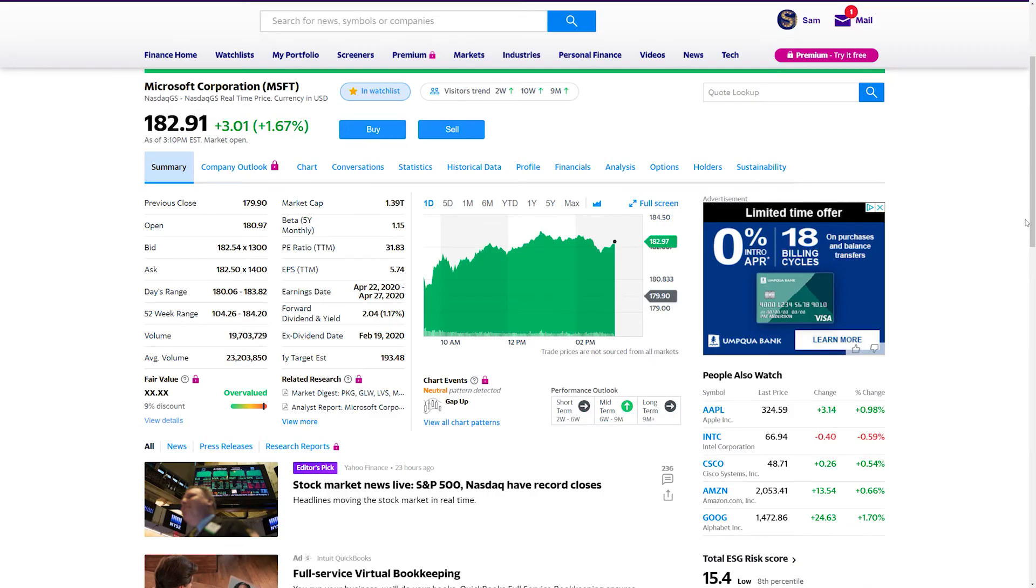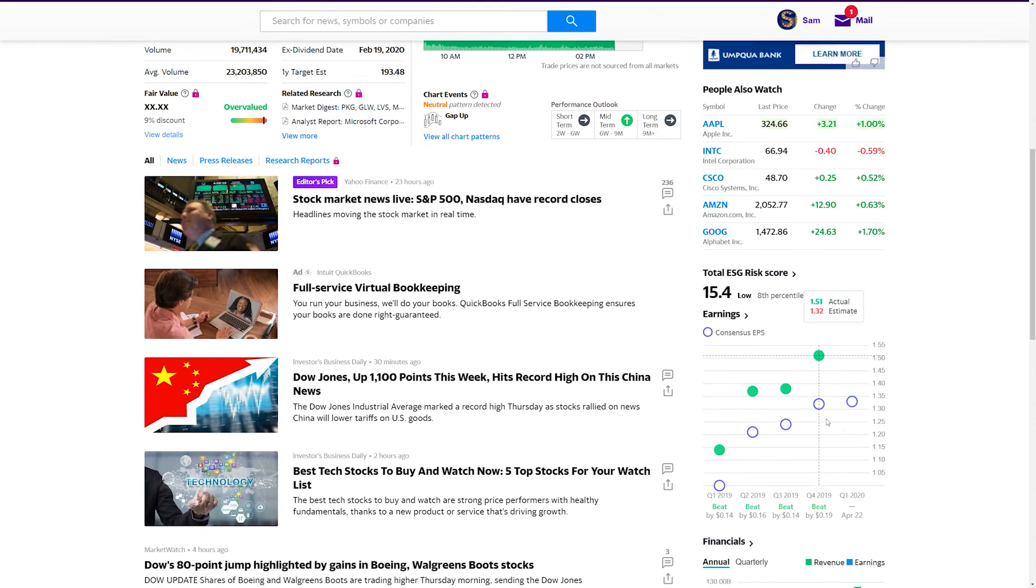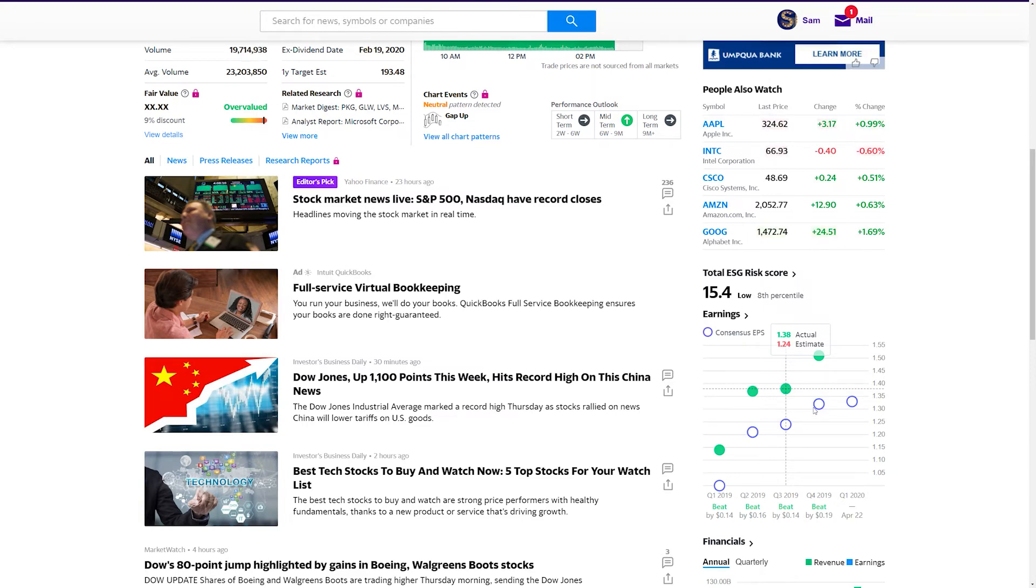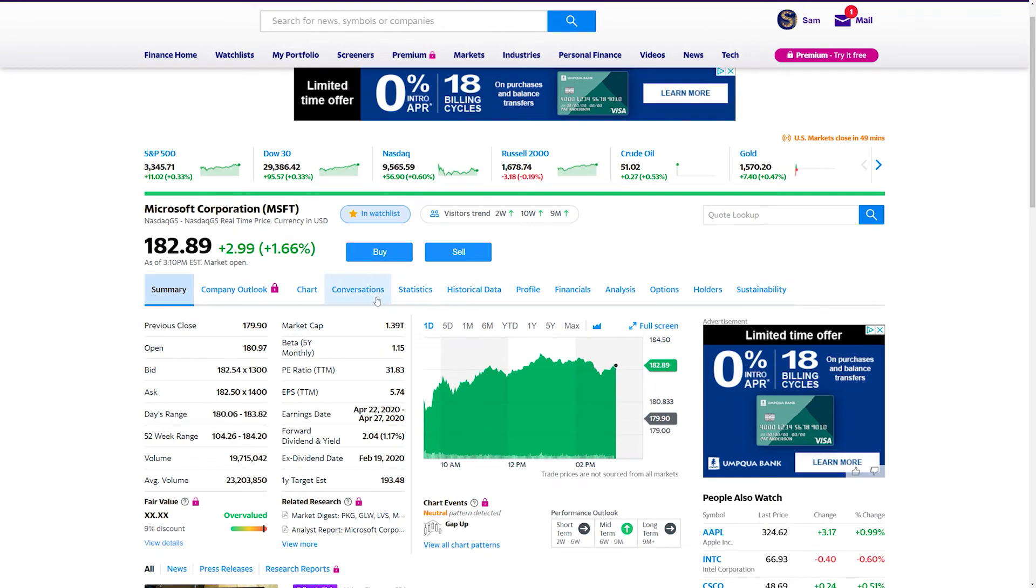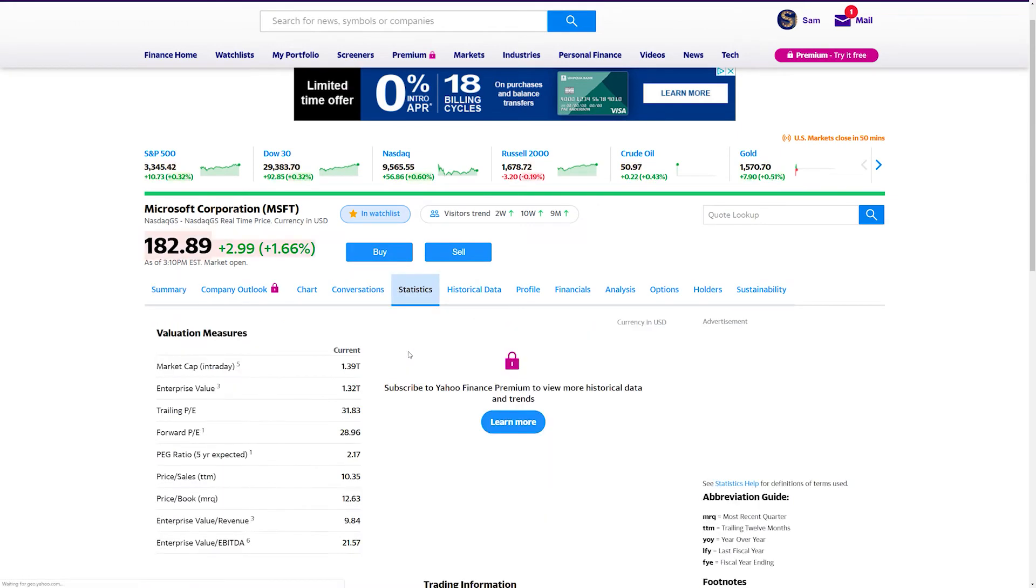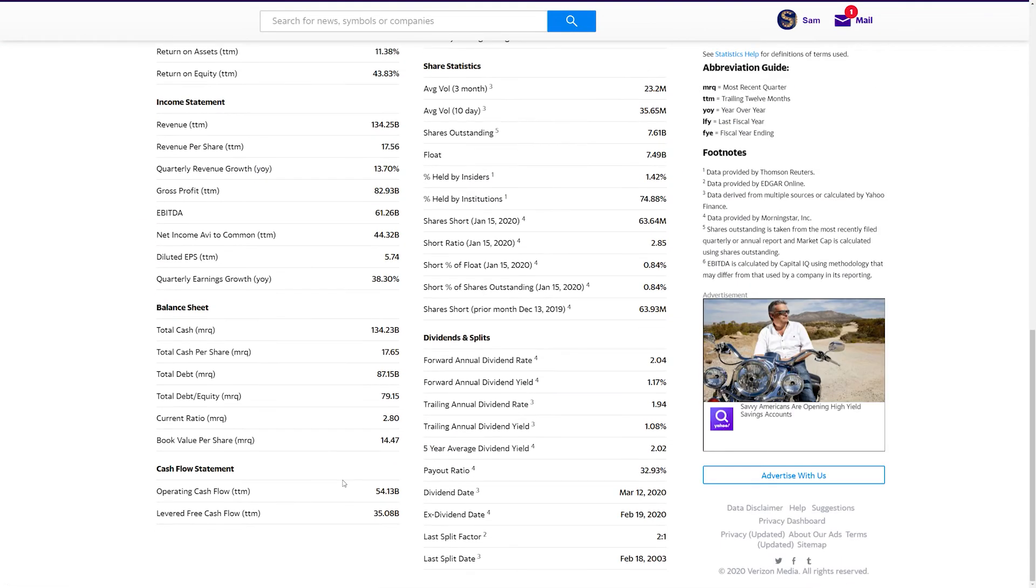And dividend growth stock number three is Microsoft, ticker symbol MSFT. What can I say guys? Microsoft is a beast of a company with a lot of room to grow. They consistently beat their quarterly earnings report. You can see here. Also they're one of the largest large cap stocks out there. They have a massive free cash flow at $35 billion. You can see here. Also it has a well-run leadership. It pays a dividend yield at currently 1.17%.